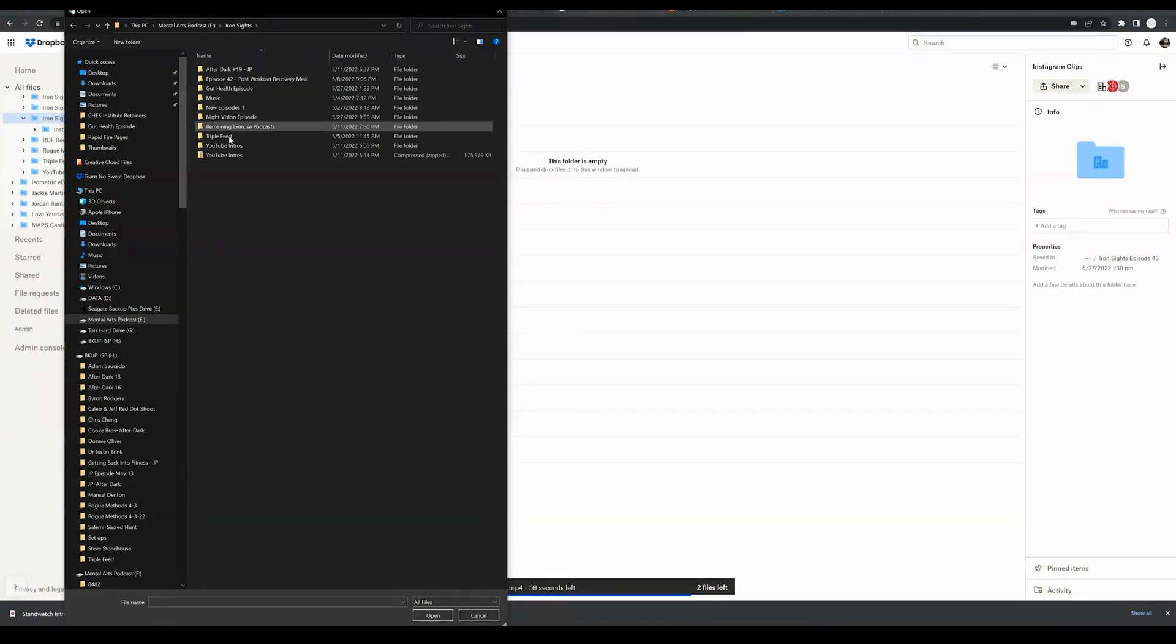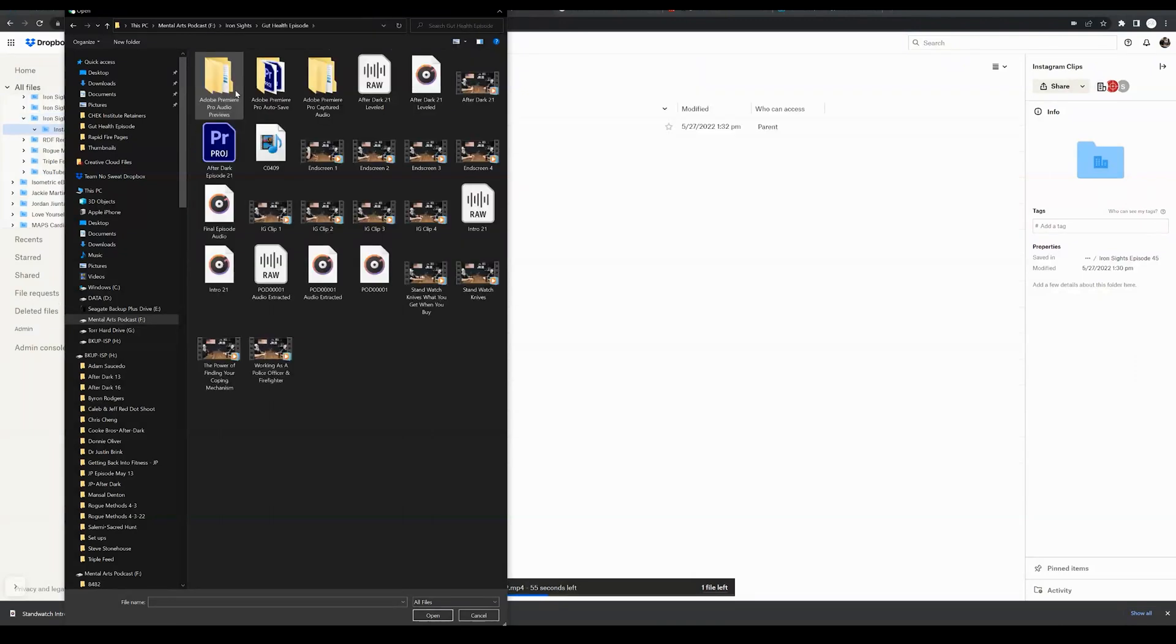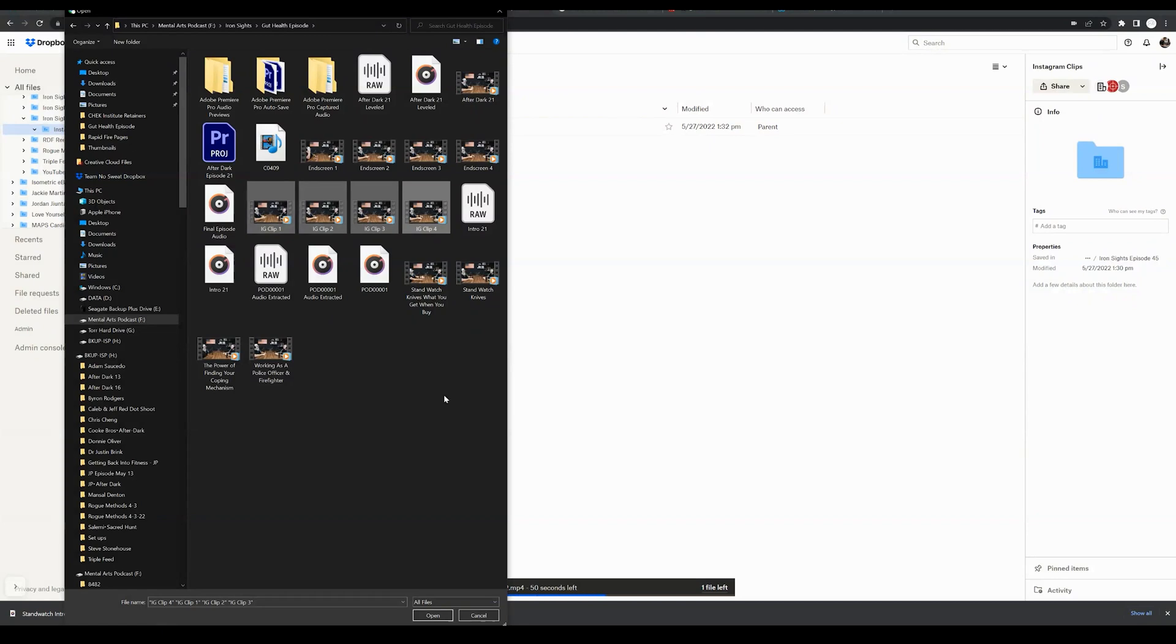So for the sake of this tutorial, I'm going to locate those exact same files. You can see I could just simply highlight those same exact clips and then click open.